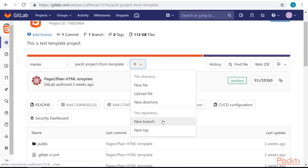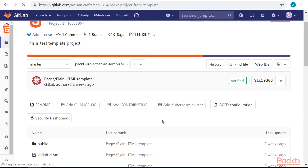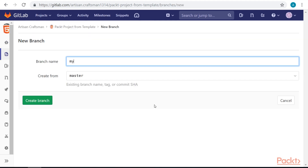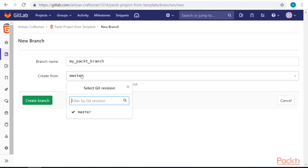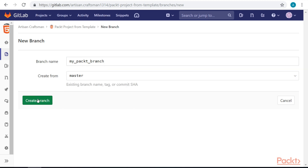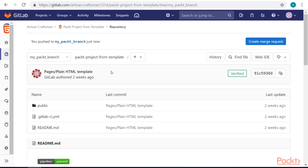Let's start with a new branch. We need to give the branch a name and decide from which branch the new branch will start. We can see the branch has changed.